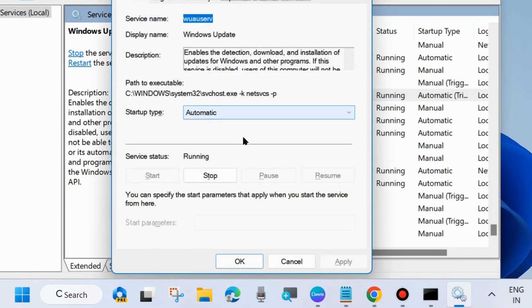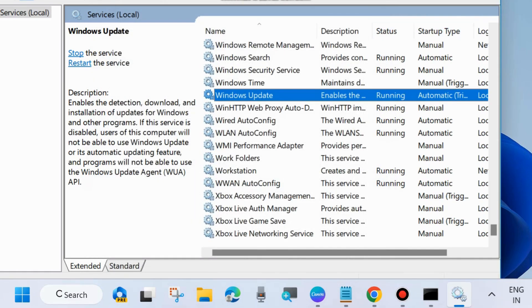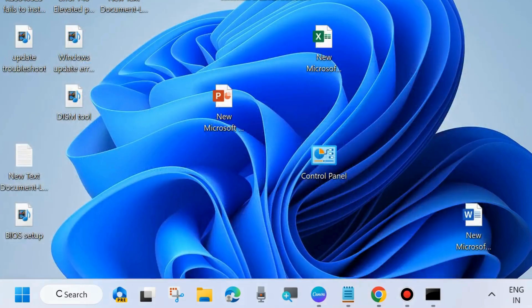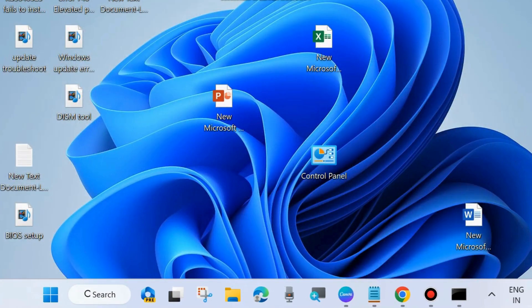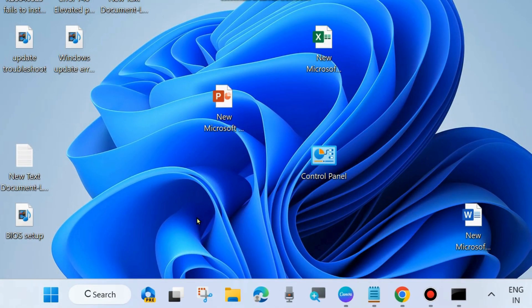Set the Startup type as Automatic and click on Apply and OK to save the changes. After that, restart your system and check whether your Windows Update error code is resolved or not. If not, go to the next fix.